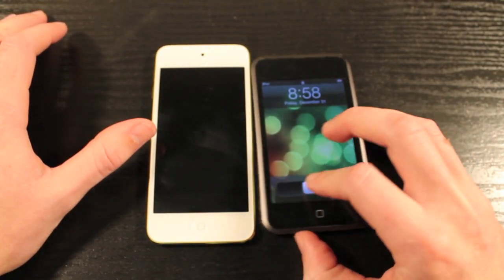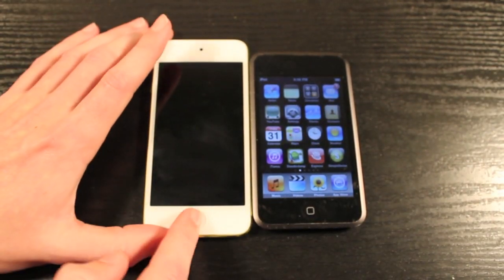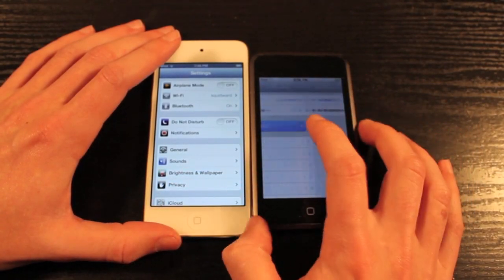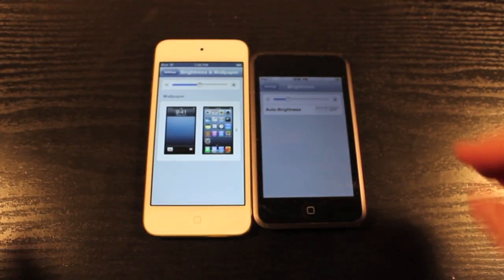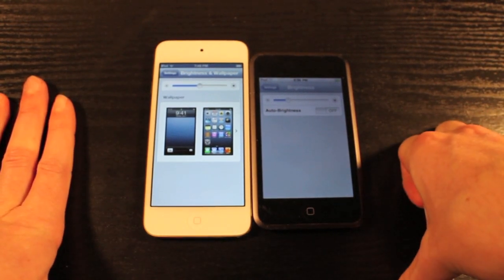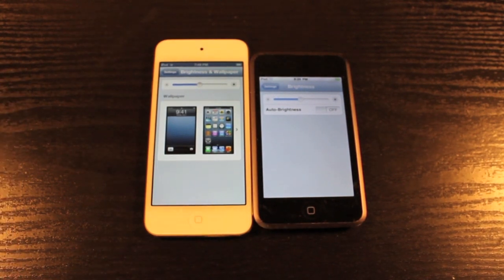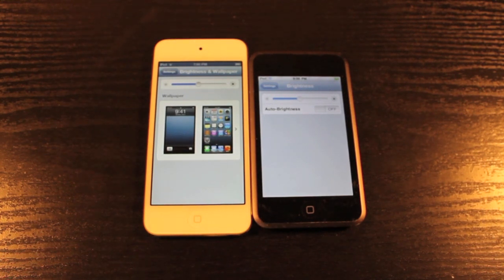Now we're going to go into the software, which is also very different because all the old iPod Touches, except for the 4th generation, do not even get the newest software. Let's make sure that the brightness is the same so you can get an accurate reading on the difference in display quality. You have the Retina display on the iPod Touch 5th generation, and the old Apple display with 480 by 320 pixel resolution at 163 pixels per inch. On the iPod Touch 5th generation we have 326 pixels per inch at 1136 by 640 resolution.